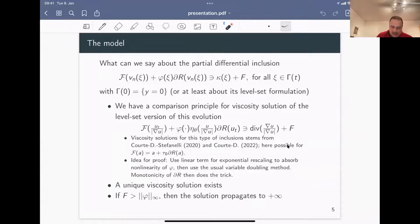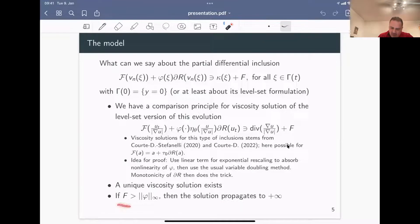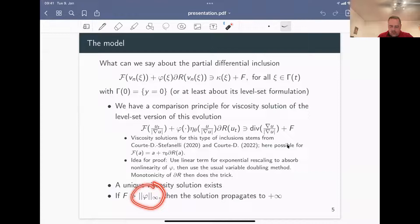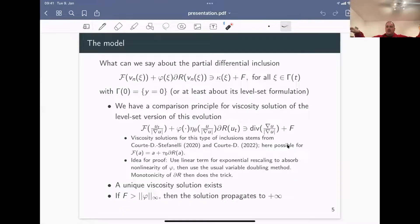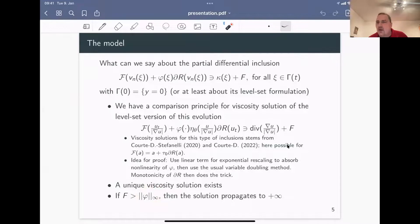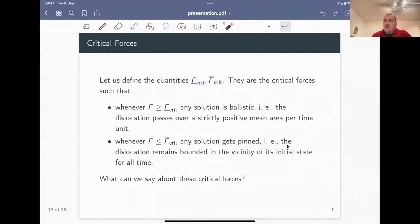We get a unique viscosity solution from the comparison principle by using Perron's method. Another thing is clear: if the force f is bigger than tau_0 plus the supremum of phi, we have a propagating solution - a flat sub-solution that constantly propagates and sweeps everything. But that's not a sharp enough estimate, so we want to identify the critical forces for propagation.